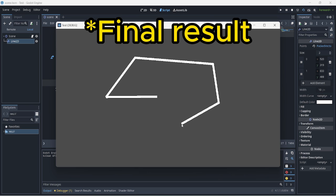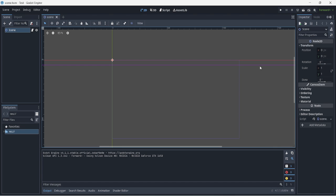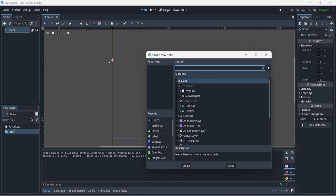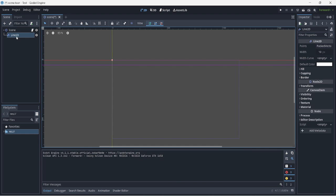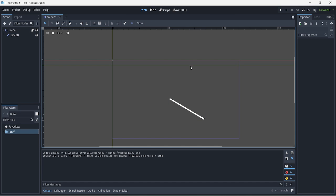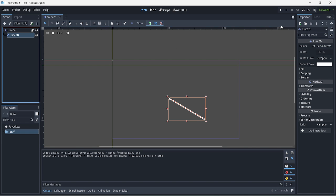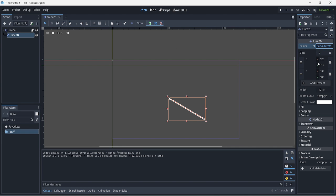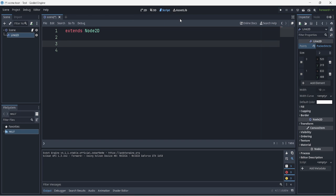Hello guys, welcome back to a brand new video on the channel. Today I'm showing you how to use Line2D by making a small drawing game with lines. First of all, we're going to import the Line2D node — click the plus and search Line2D. We'll keep it as Line2D and then add two points using the plus option that appears when Line2D is selected. That's our main scene done.